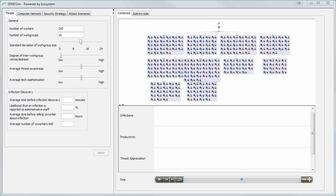Users make decisions every day that can compromise or bolster security. SendSim captures many of those behaviors, as we'll soon see here. This version of SendSim focuses on malware infections in a network and the user behaviors that inhibit or enable that spread.